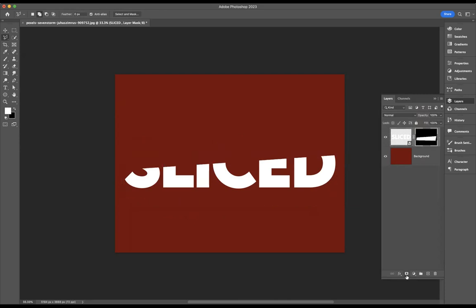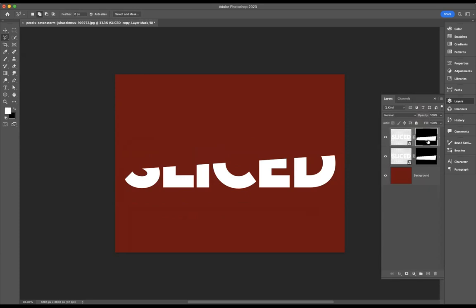Like so. And what we need to do now is duplicate this whole layer. The shortcut to do that on Mac is Command+J or on Windows is Ctrl+J. And then I'm going to click on that duplicate layer mask here and I'm going to invert it by simply pressing the shortcut Command+I on Mac or Ctrl+I on Windows.